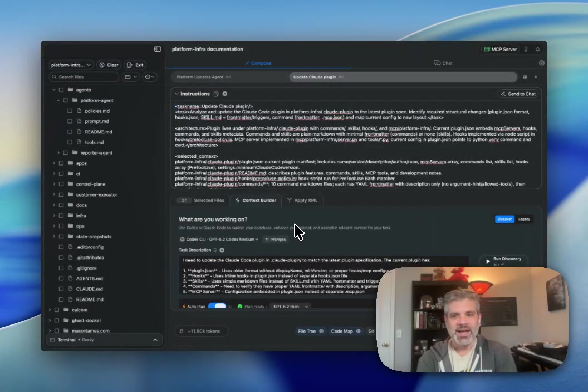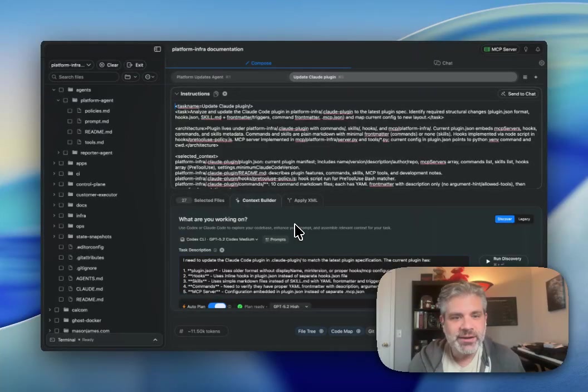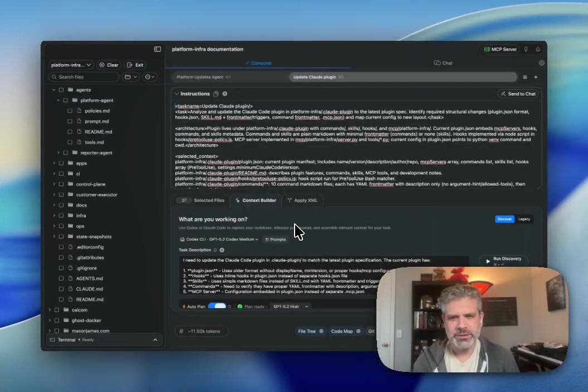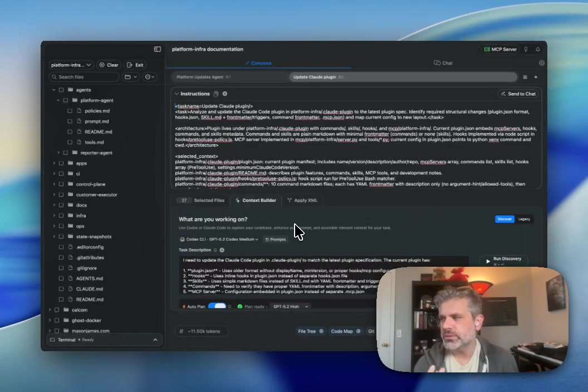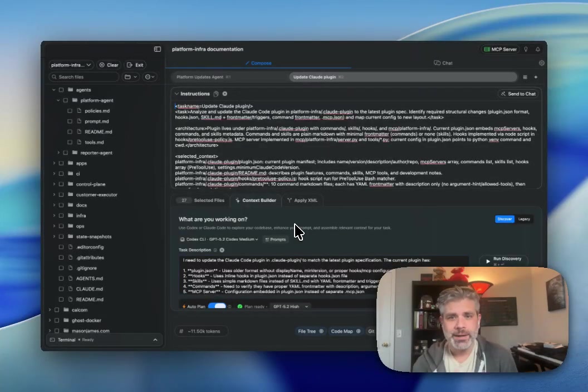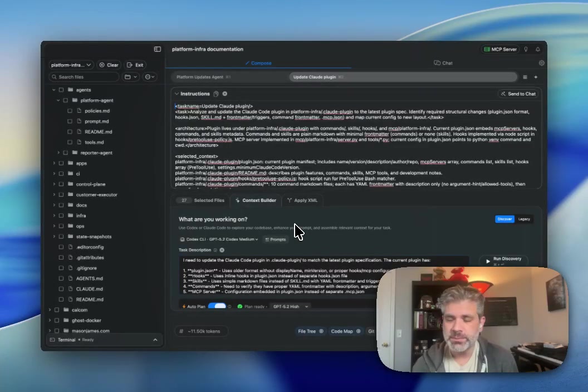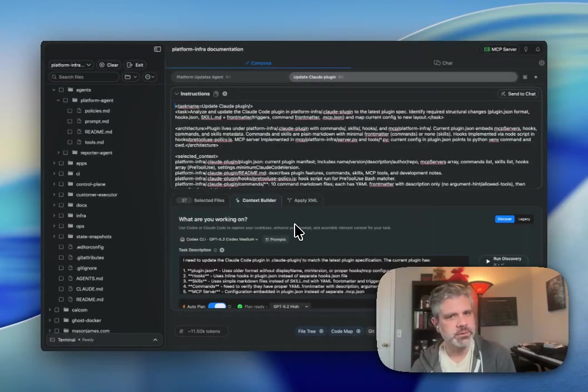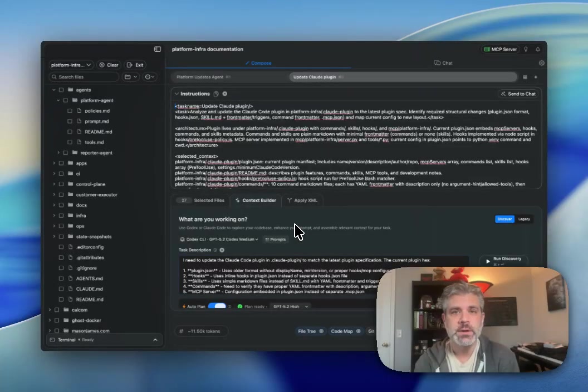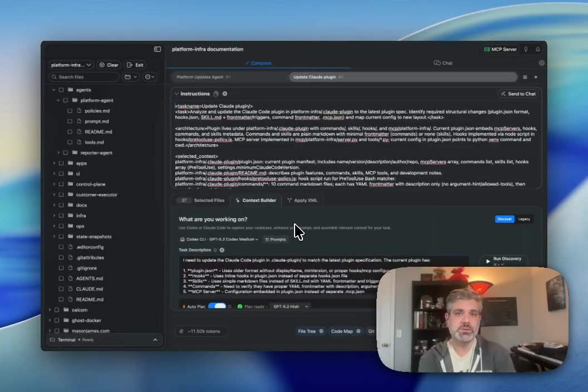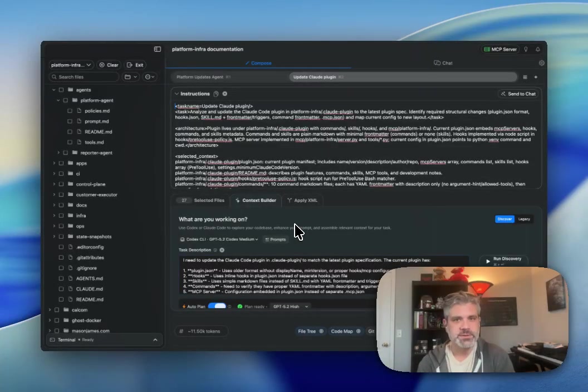Hey team. I was asked on Twitter recently, how am I using RepoPrompt? I thought this would be a good time, it's a new year. I've been using RepoPrompt for about a year, so I thought it'd be a good time to review how I'm using it differently now in January 2026 versus how I've been using it over the past 12 months.